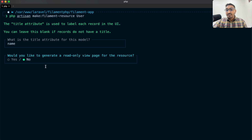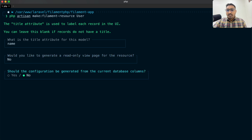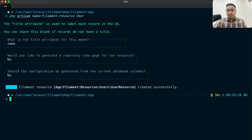It is asking whether we would like to generate a read-only view page — I don't think we need a read-only page for now, so I'll say no. Then it asks should the configuration be generated from the current database columns — I will say no because I want to explain it manually. You can see that the Filament resource has been created successfully inside the app directory.